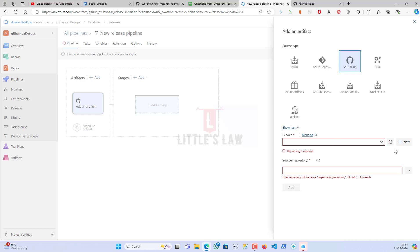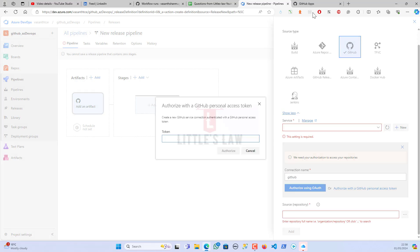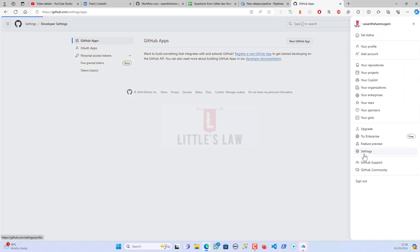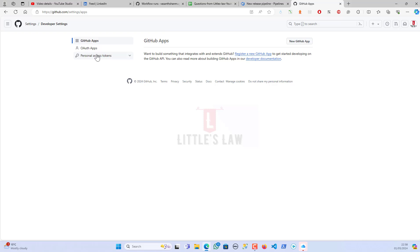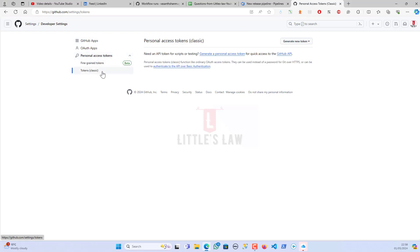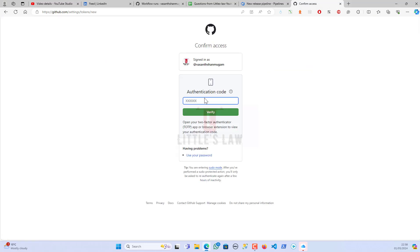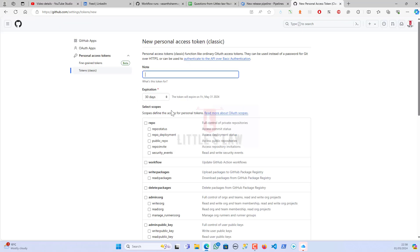To connect, I need to establish a connection between my Azure DevOps and GitHub. I'm giving the connection name as 'github' and I'm going to create a personal access token. For that I'm going to GitHub, under Settings, then Developer Settings, then Personal Access Tokens, and I'm going to generate a new classic token for general use.